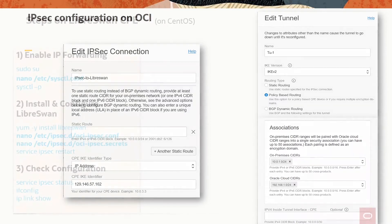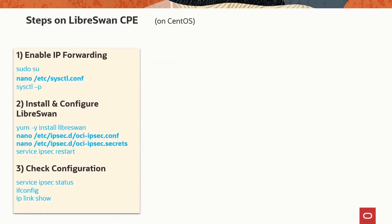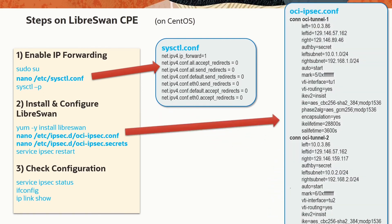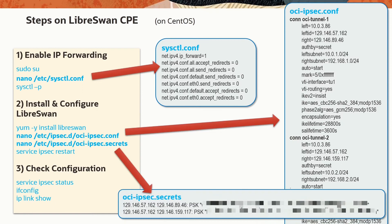Let's have a look at the steps it needs on the LibreSwan device, which in my case is running on CentOS. First, I need to enable IP forwarding. I do this by adding a few lines to sysctl.conf. Second step is to install the LibreSwan package, and then I create the oci-ipsec.conf and oci-ipsec.secrets file with our values. I need to restart the IPsec service to read in the configuration, and then the last thing is simply check if it could bring up the connections with these configurations.